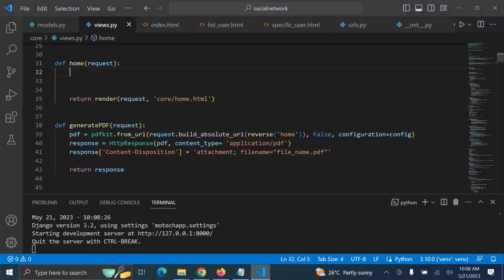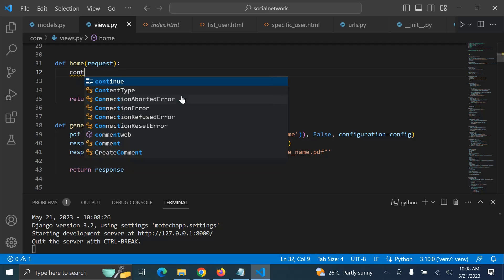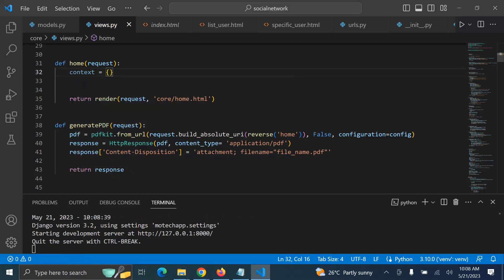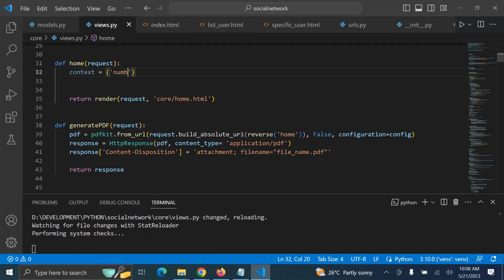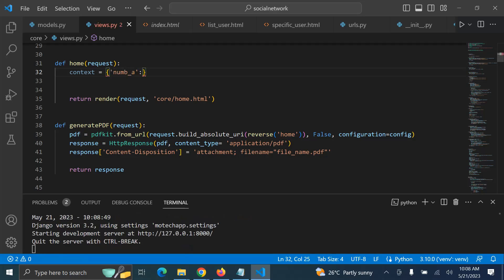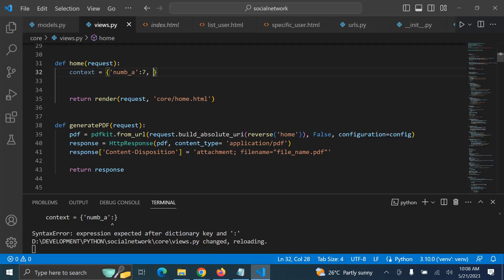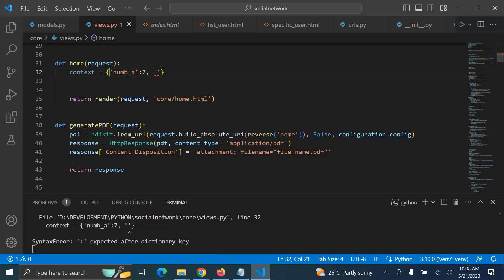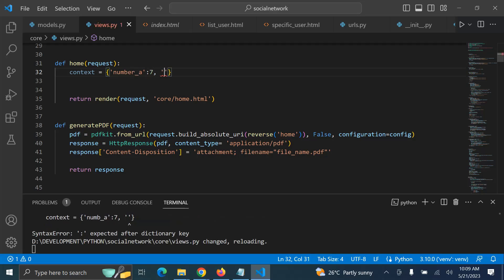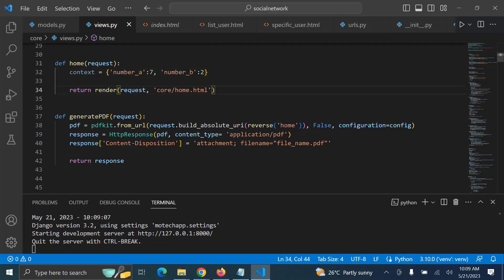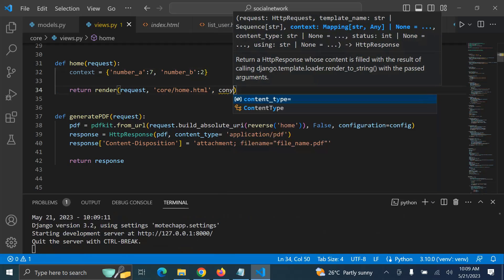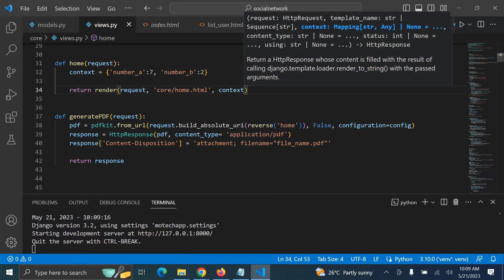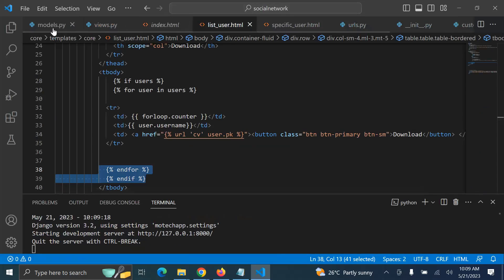Now let us create the two numbers — first number and second number — then we'll go into our HTML template to load the custom tag we've created. In the view we set up a context: number_a is equal to 7 and number_b is equal to 2. Then we render the context and pass it to the template.